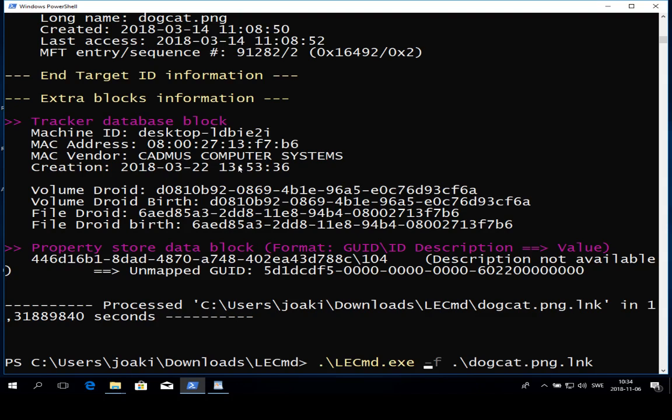The way you use it is you type the program name LECmd.exe, then you can do dash f or dash d. Dash f is if you want to analyze a specific file, you can do dash d if you want to parse the contents of a directory. You may want to extract all link files from the computer you're examining and just parse through them all.